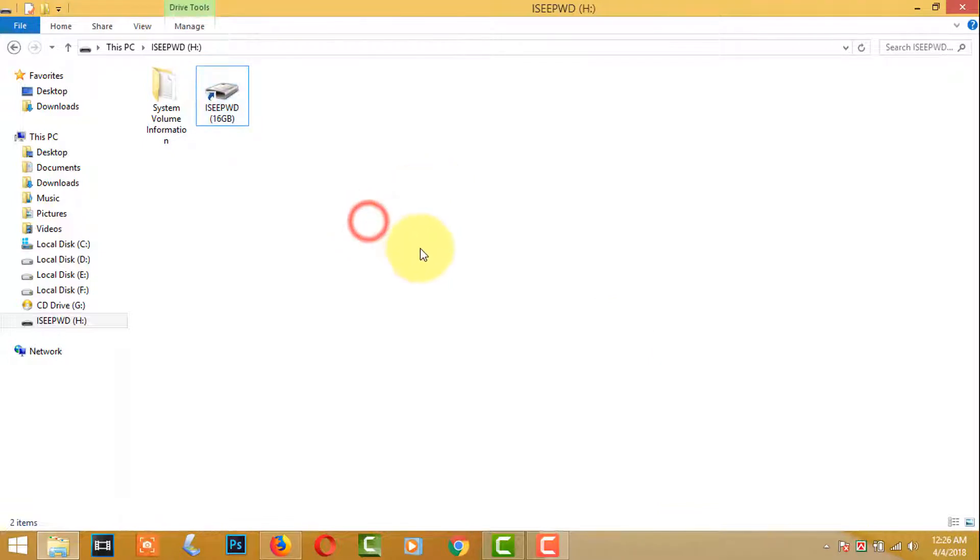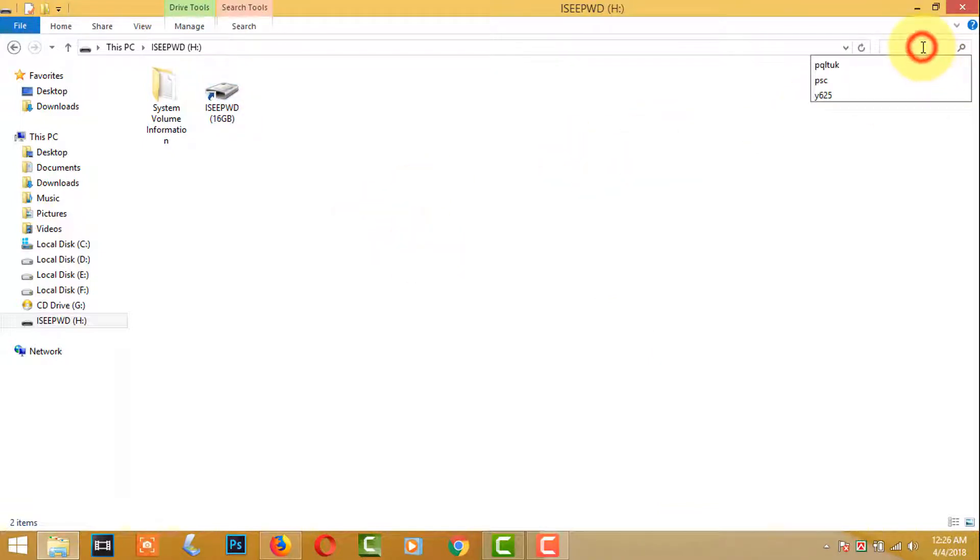Now I want to show how to fix Shortcuts virus problem and file recovery process.